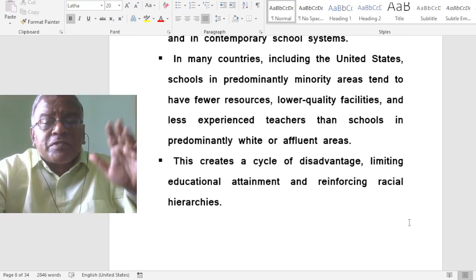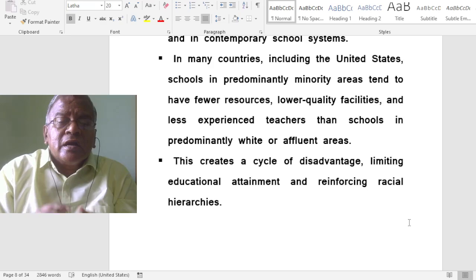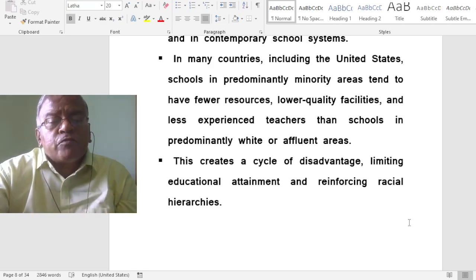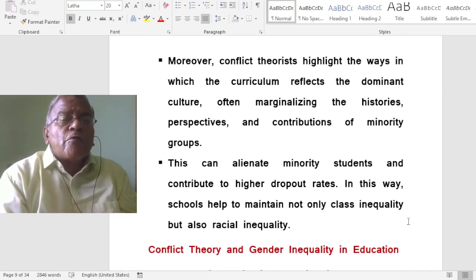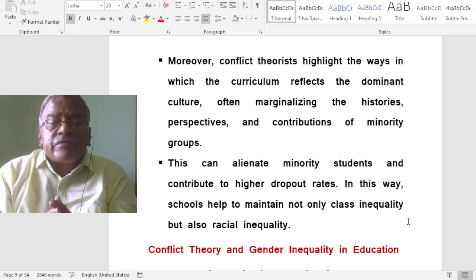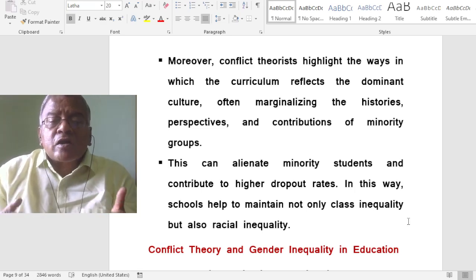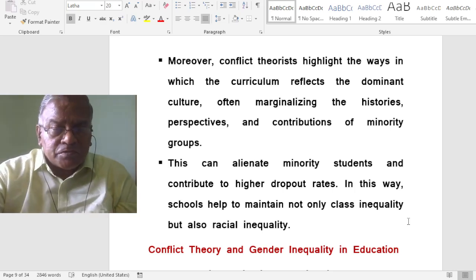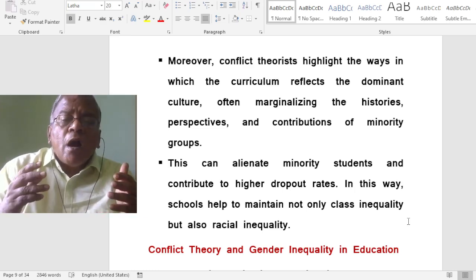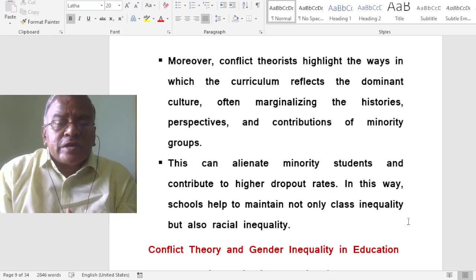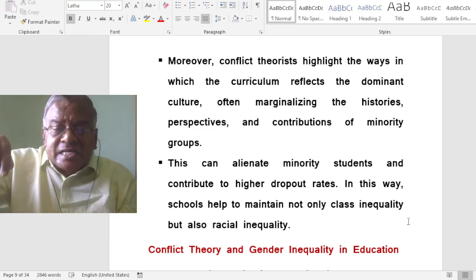This creates a cycle of disadvantage, limiting educational attainment and reinforcing racial hierarchies. Moreover, conflict theories highlight the ways in which the curriculum reflects the dominant culture, often marginalising the histories, perspectives and contributions of minority groups. This can alienate minority students and contribute to higher dropout rates. In this way, schools maintain not only class inequality but also racial inequality.